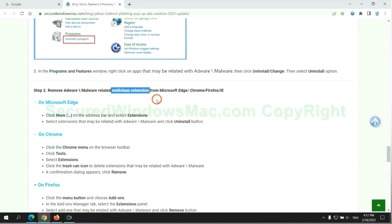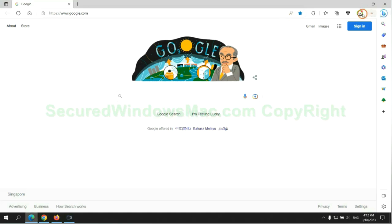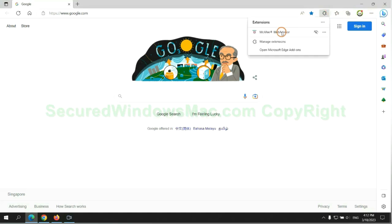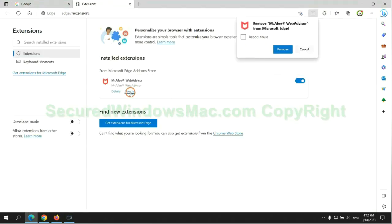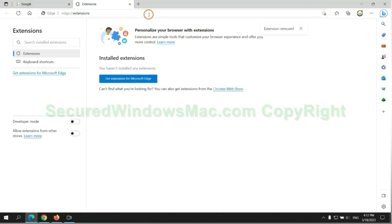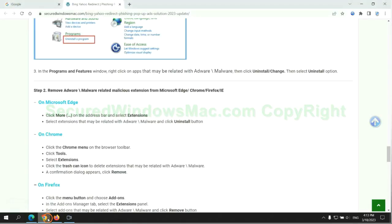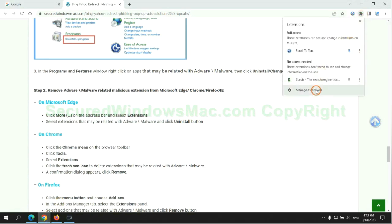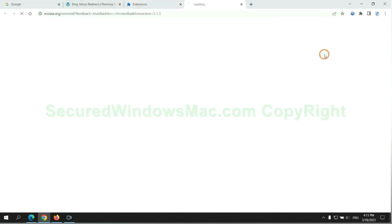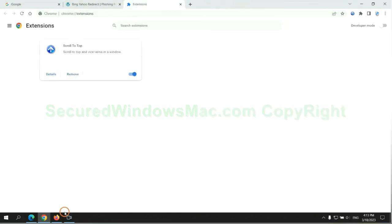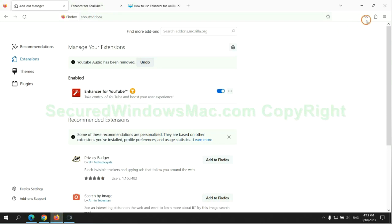In step two, we need to remove malicious extensions on web browsers. First, remove the extension on Edge browser. Then remove the extension on Chrome. And remove the extension on Firefox.